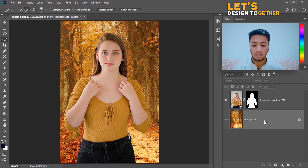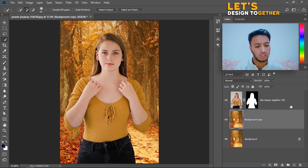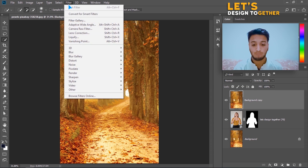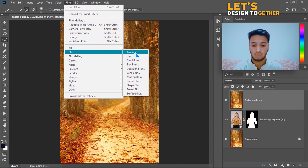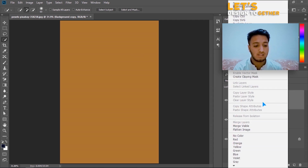Now I have to click on the original layer and press Ctrl+J to duplicate it. I have duplicated the original layer and I will put it at the top. Then I will go to Filter, Blur, and click on Average.